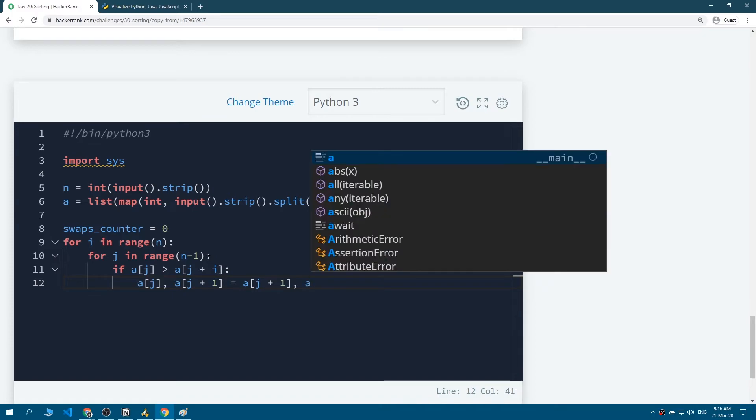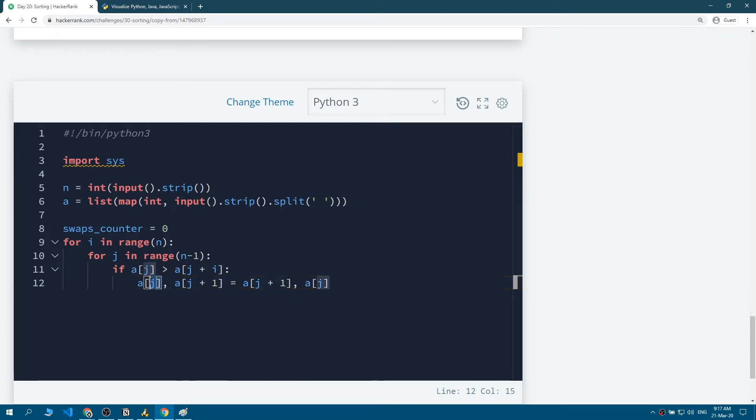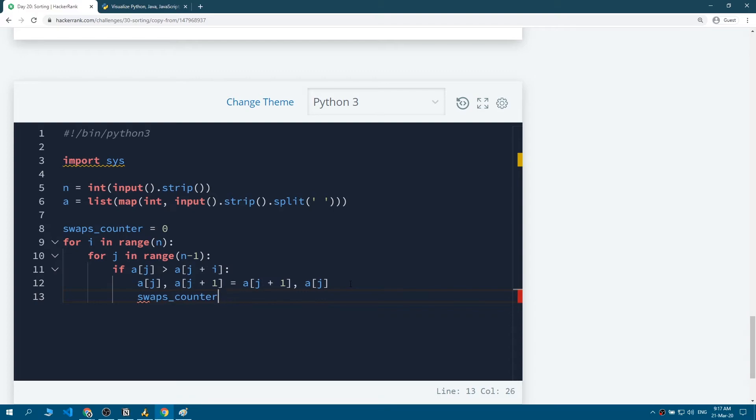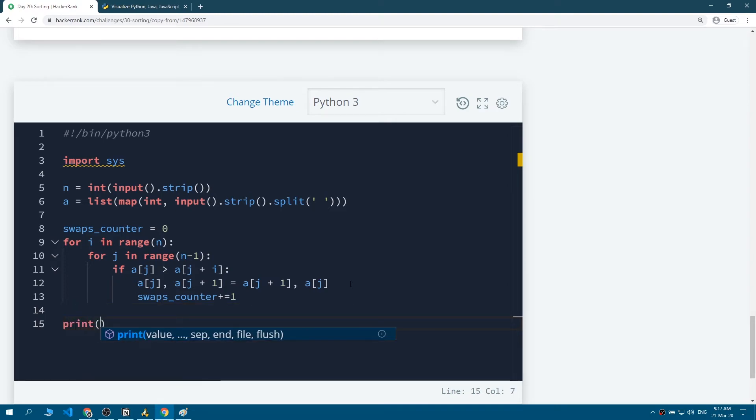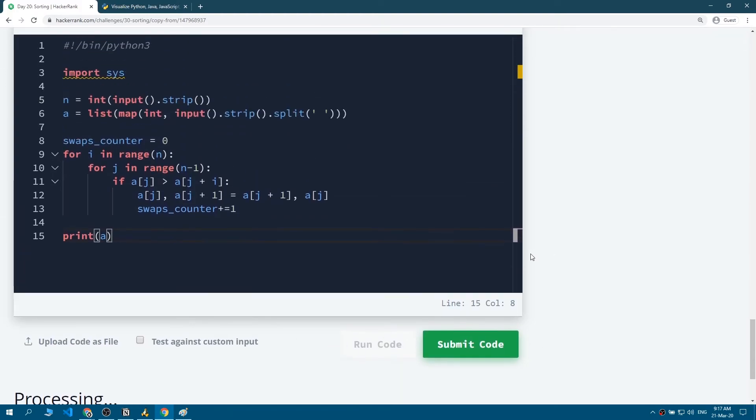So now the value of index j+1 would be stored in index j, and index j+1 would equal the value of index j. If that happens, we want to increase the swaps_counter by one. And yeah, this should be it. Let us check to make sure. We want to print the list now. Let's run the code.